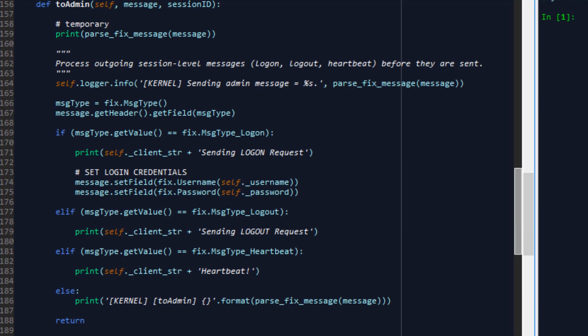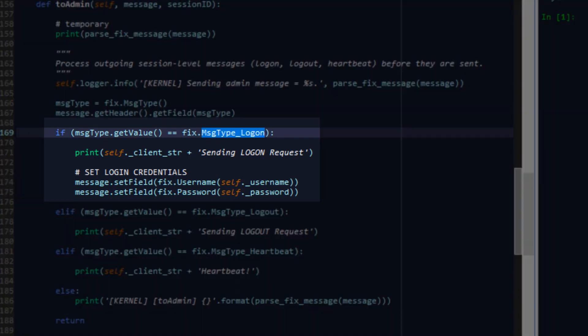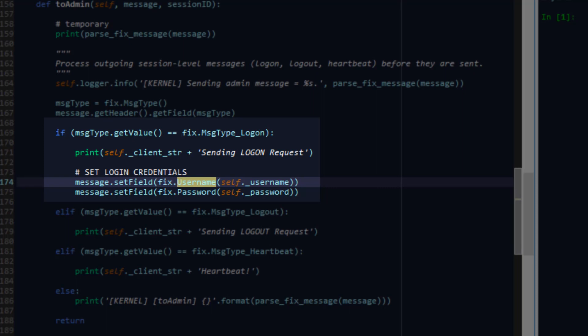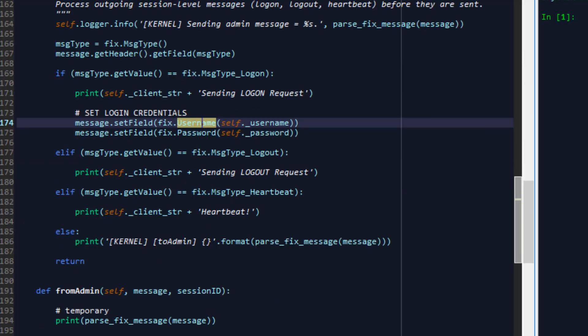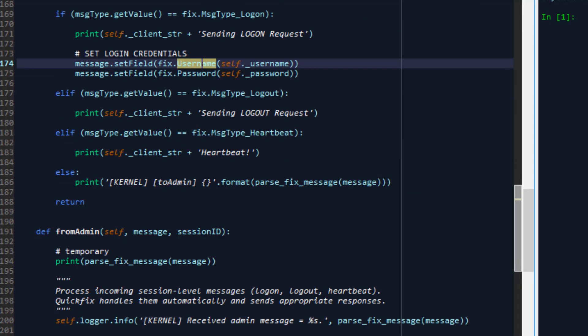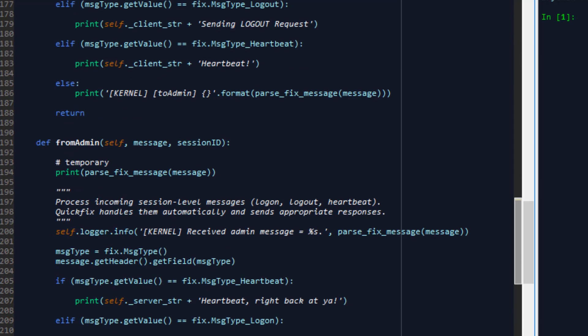The key difference here being that in 2admin we're processing outgoing stuff and inside outgoing events for example the logon event it is mandatory that we insert our username and password provided to us by the DarwinX Ops team before that logon will be valid. So from admin we'll do the same thing in terms of incoming session level messages.